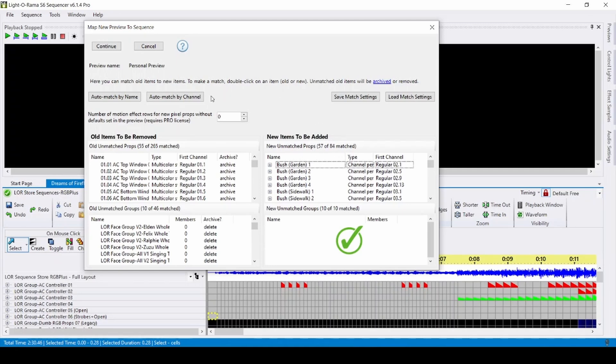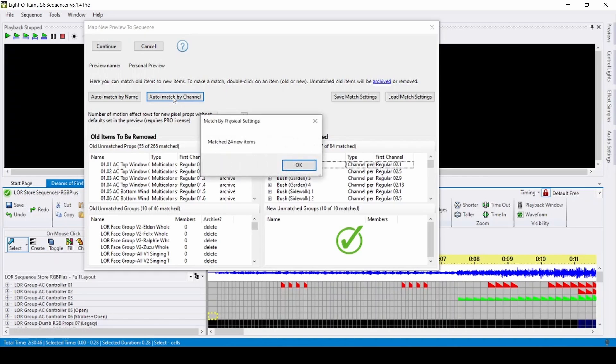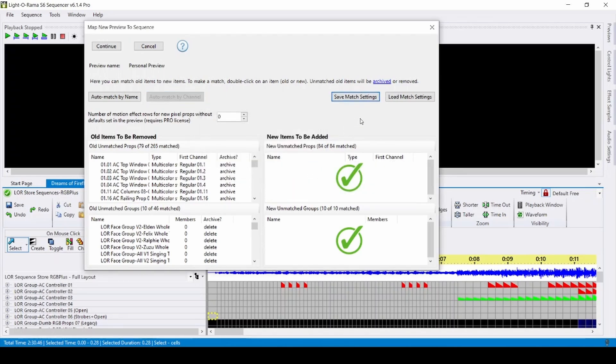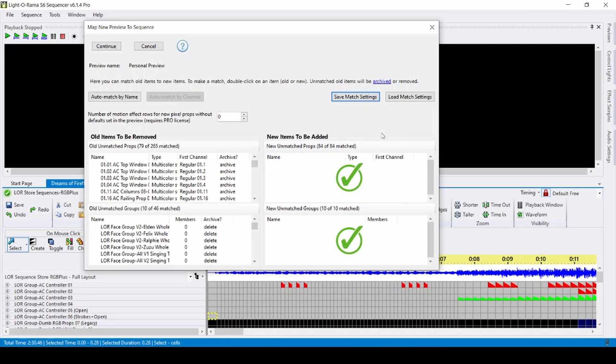To match the AC elements by unit ID and channel, you can click this auto match option near the top of the menu. Any props you're not using from the RGB plus layout will stay unmatched over on the left. If all of your props are matched, you'll have green check marks on the right side. If there are any props you've purposely left unmatched so that you can add in your own custom sequencing, they'll be visible in this list.